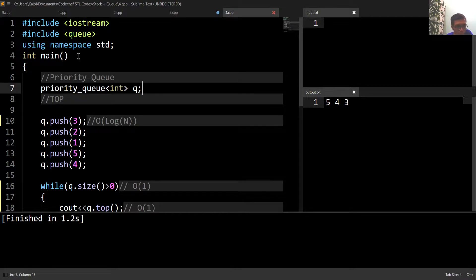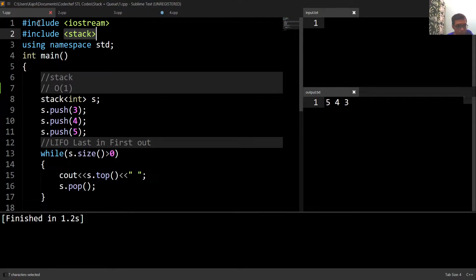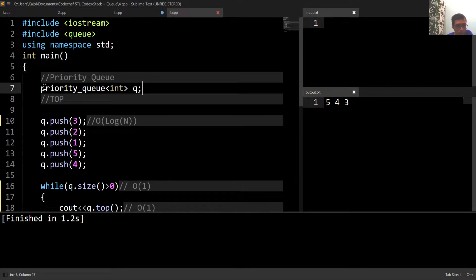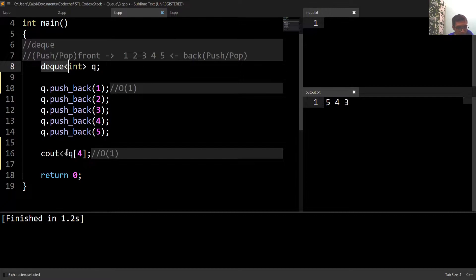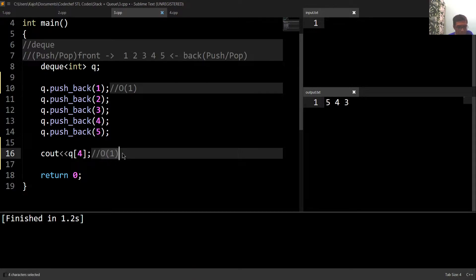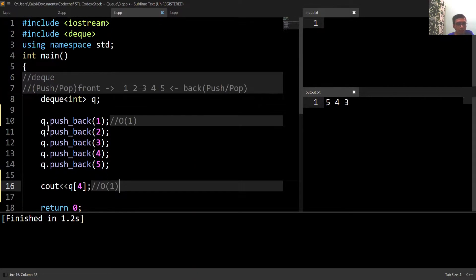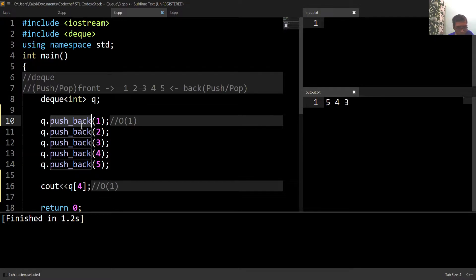Now let me remove the vector code. We have these four containers: stack, queue, deque, and priority queue. Out of these four containers, only deque allows random access to any element, and this random access can be done in O(1) time. The push_front, pop_front, and pop_back functions also have O(1) time complexity, as does the size of the deque.